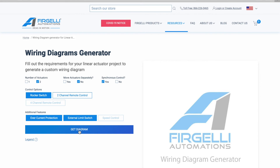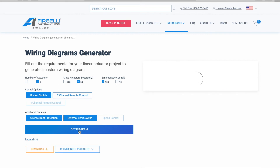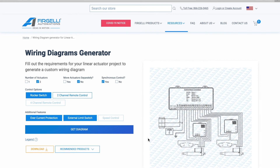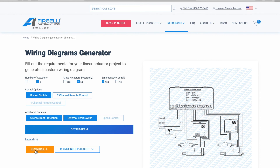You can then hit the get diagram button to generate your wiring diagram. The wiring diagram will then be displayed and will show all of the components needed and how they are all connected to meet your design requirements. You can then also download a copy of your custom wiring diagram.